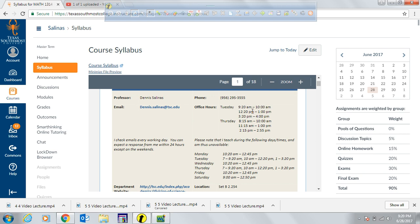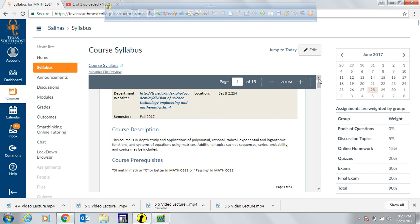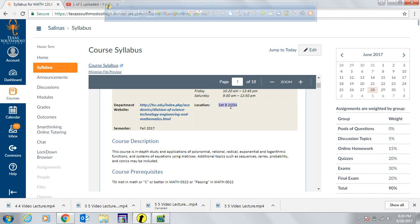These are my office hours that you can find at the top of my syllabus, and also the times you will not be able to reach me — those are the times I'll have class this fall semester. My office number, in case you're on campus during my office hours, you can find me at Set B, 2.254, second floor.